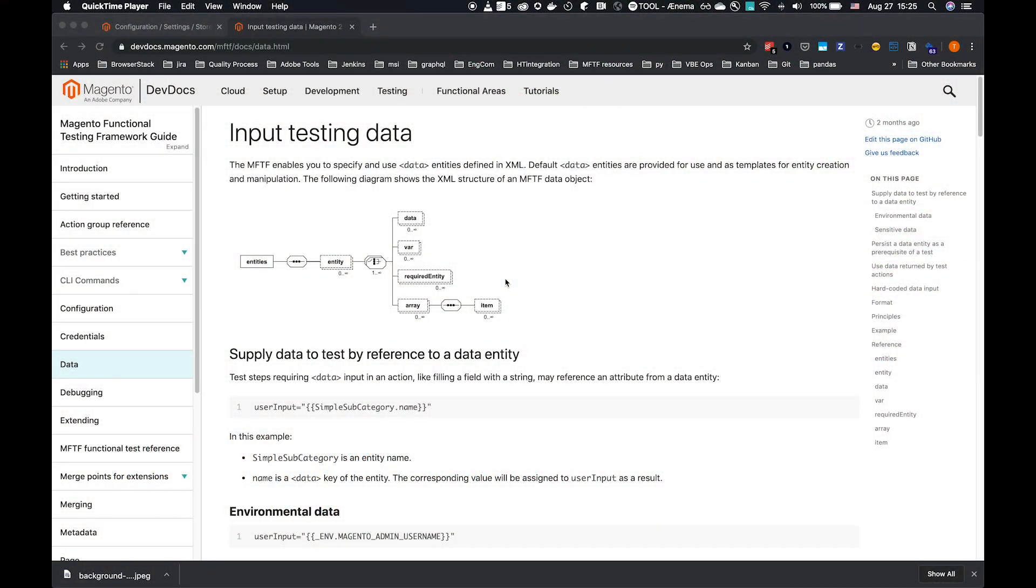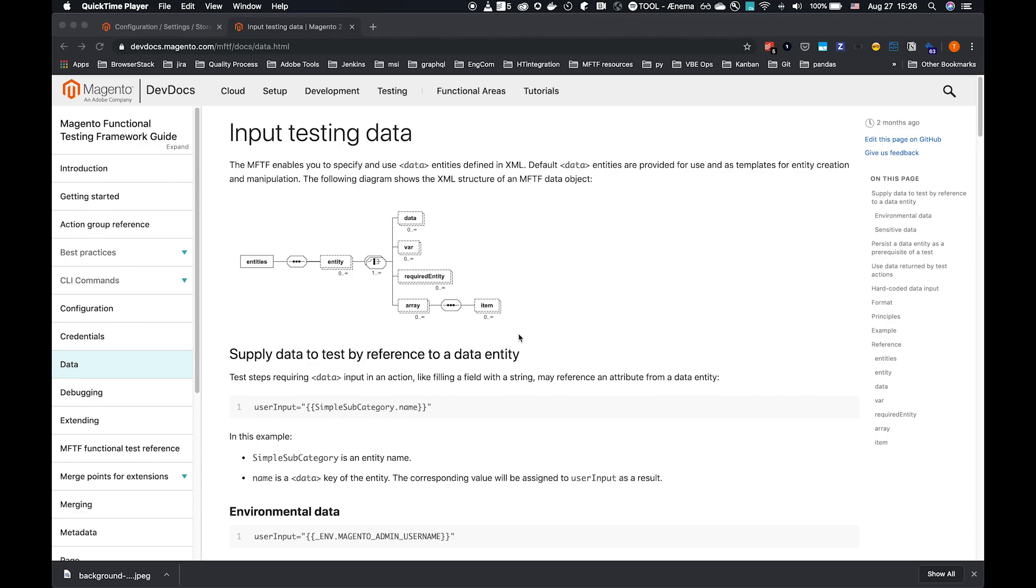This is the MFTF quick guide on data. Today we'll be looking at using data within tests. The primary reference for this is our DevDocs Magento Functional Test Framework Guide data page, but we'll run through a few examples and show you how data is defined, where it's defined, and how we can use it in tests, either directly by reference, or by using our create data action to persist the data into the database.